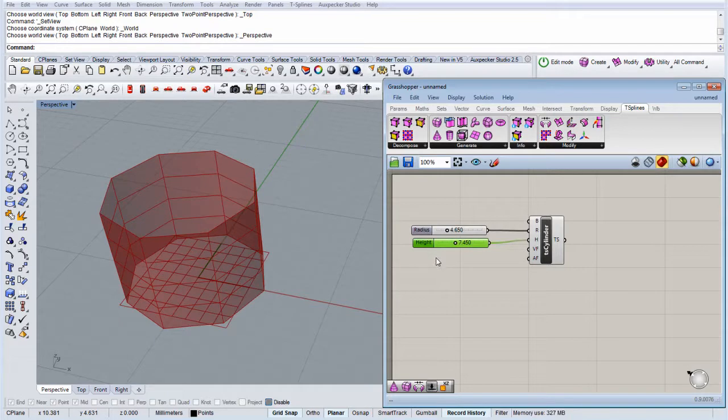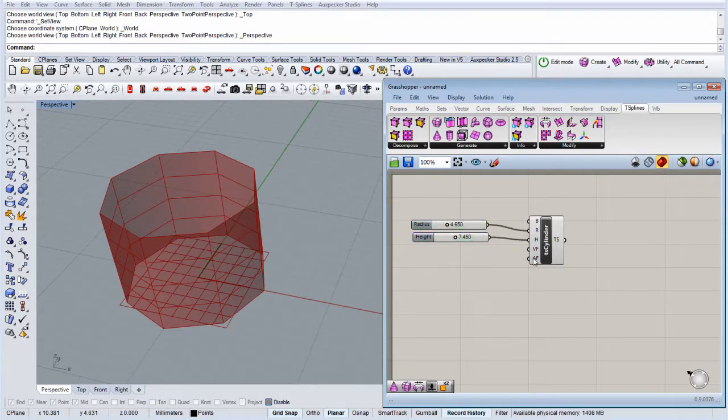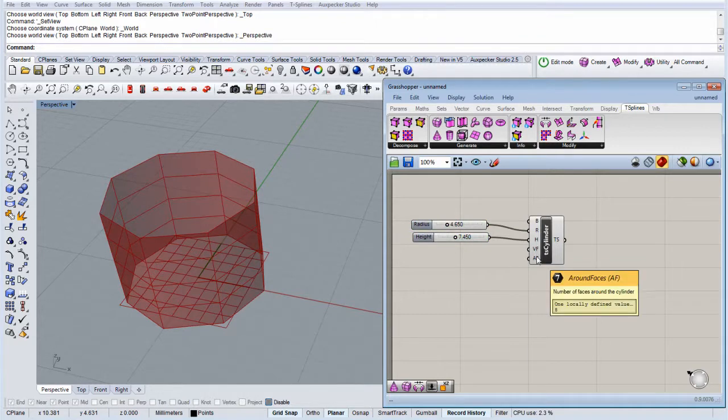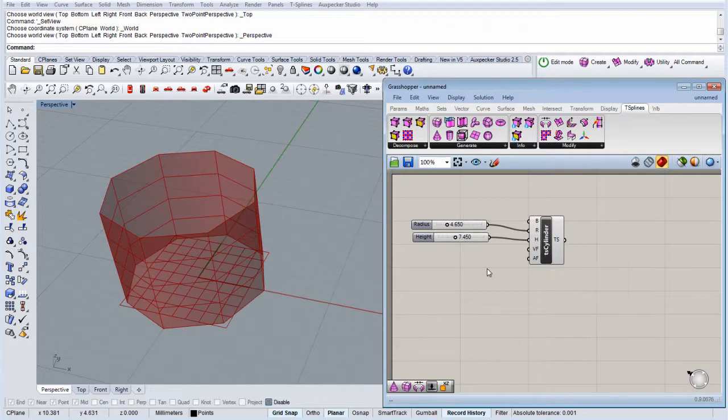We also have the number of vertical faces and the number of around faces, so let's make some sliders for those.